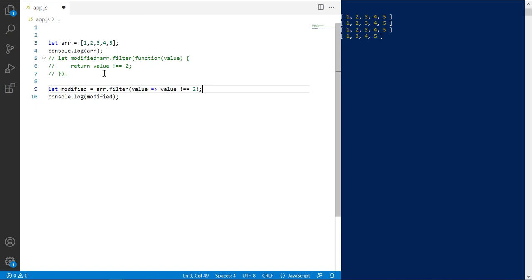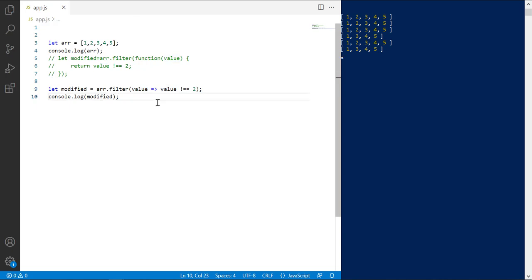This is the function argument and can be named anything that is a valid JavaScript variable. Save. Same result.